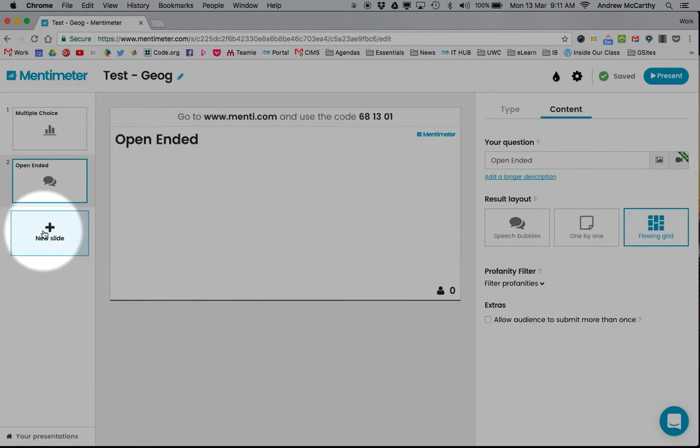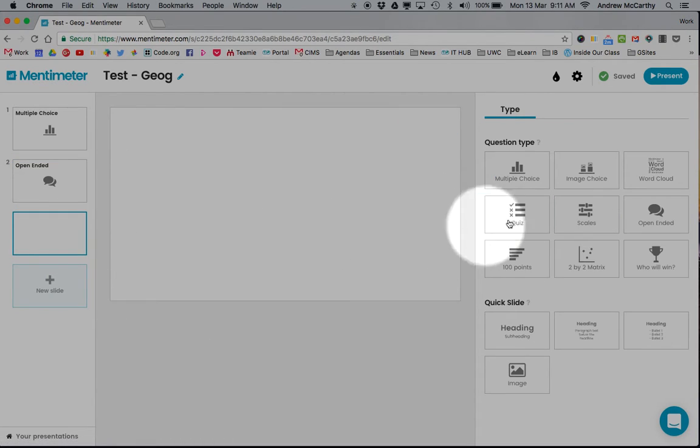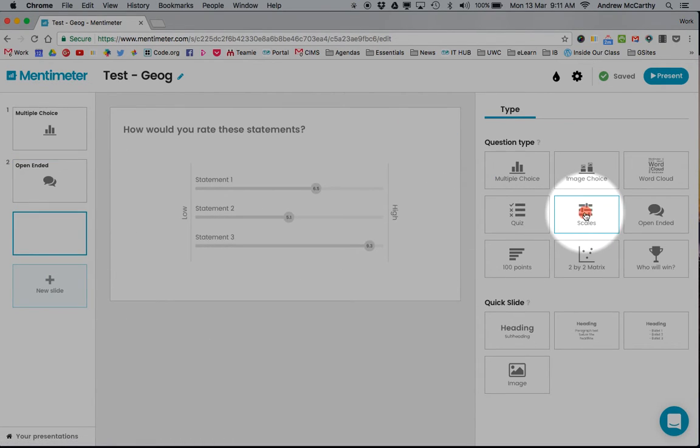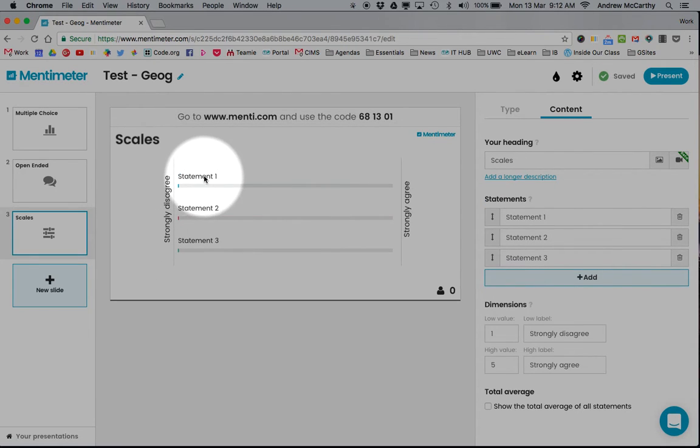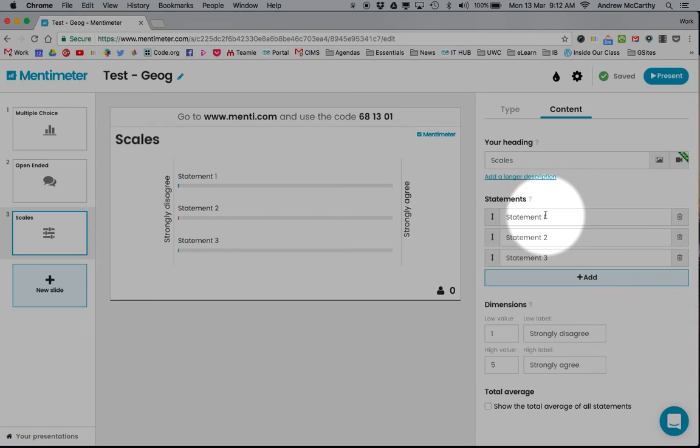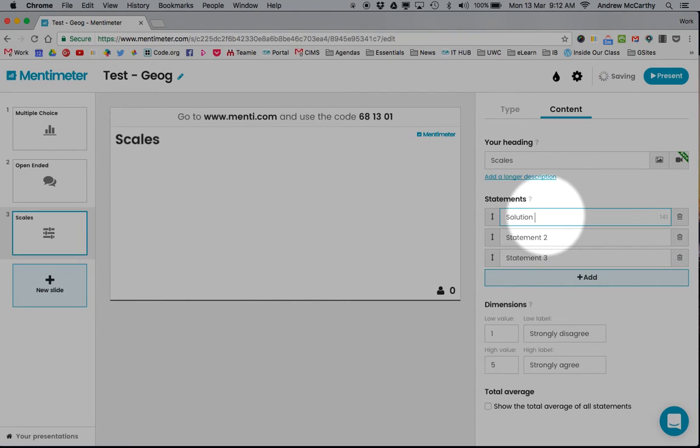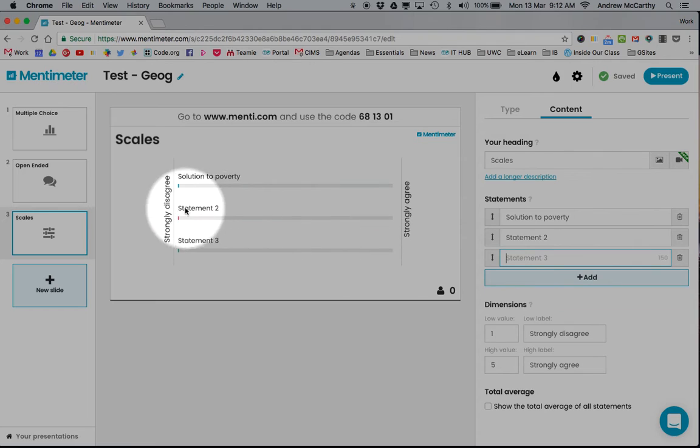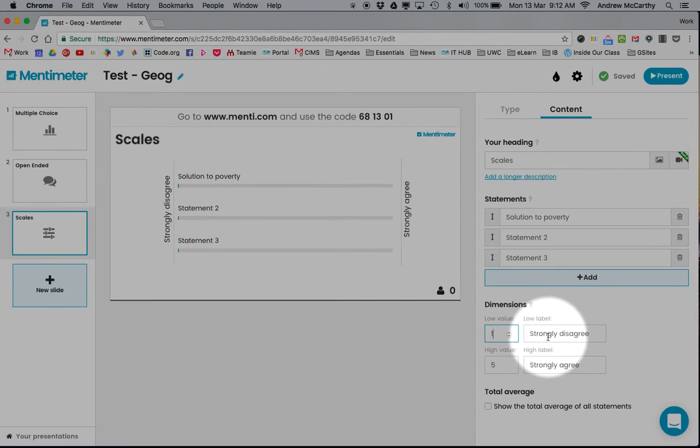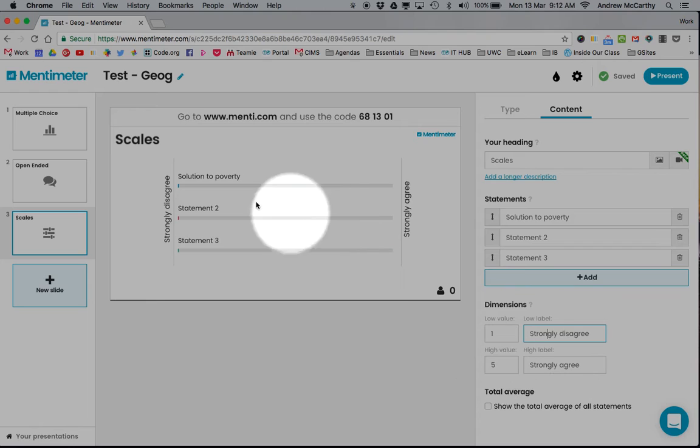The other one I think is quite clever is the scales question. When you get them to think about a judgment or solution—this could be a solution to poverty, for example—they can vote on different options using the scales. You can set it up so they choose from one to five.